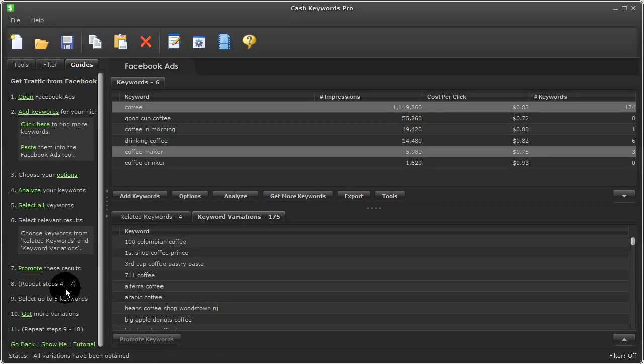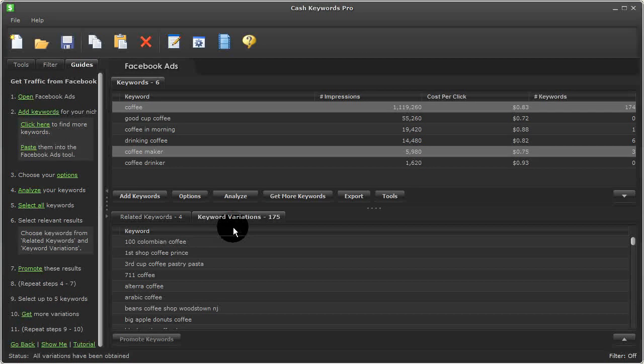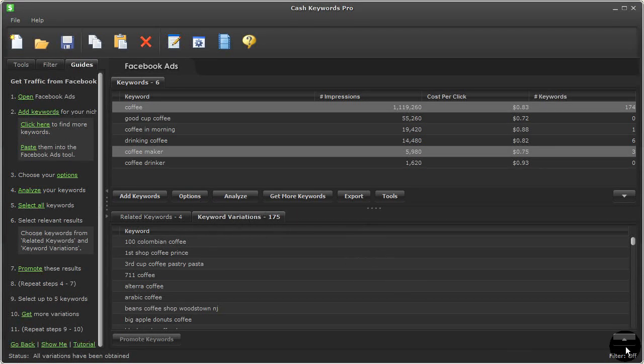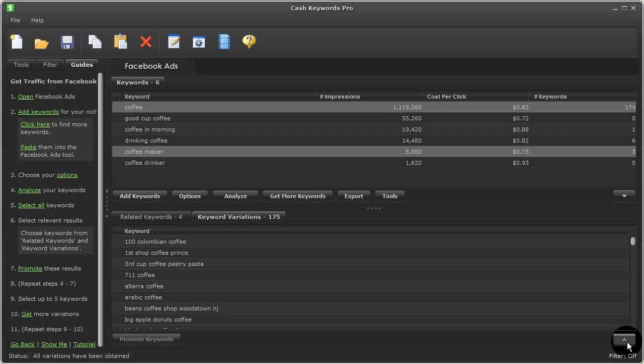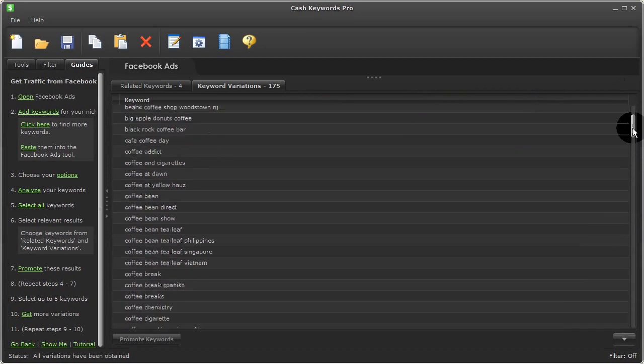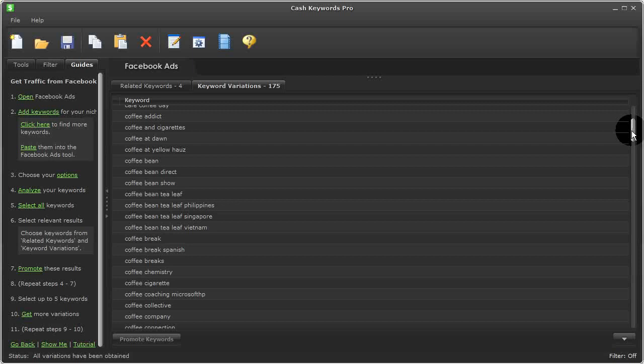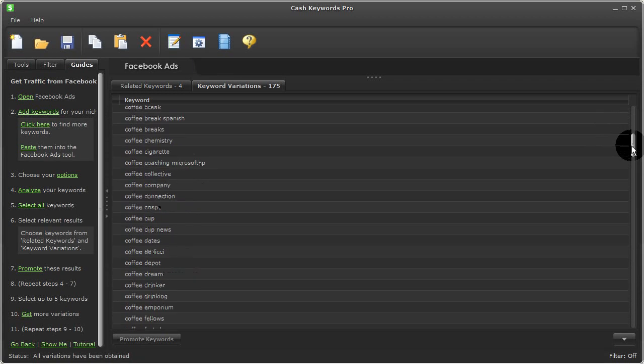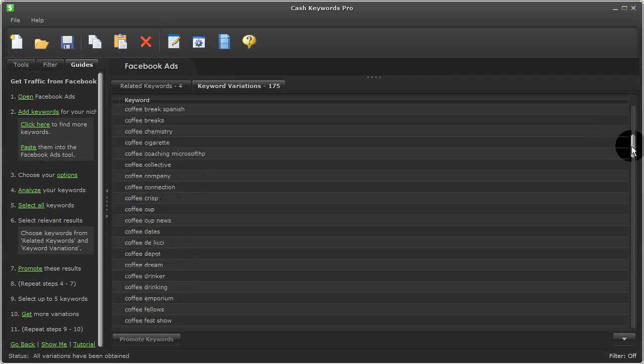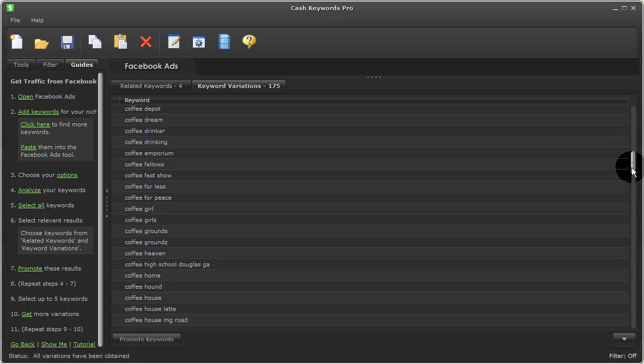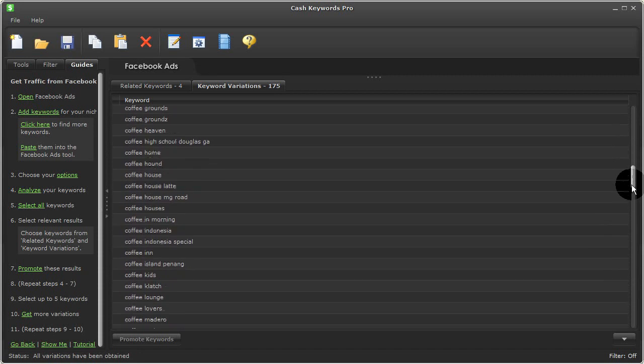And so analysis is complete. And I can see now I have 175 keyword variations worth looking at for these two terms. And here you can see a variety of coffee terms straight out of Facebook that would be good to consider worth targeting if I wanted to advertise on a coffee related product or service.